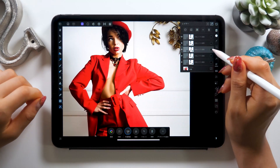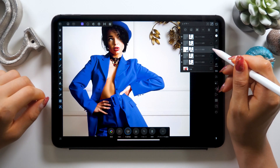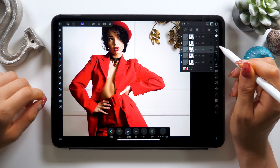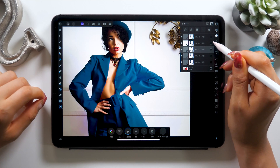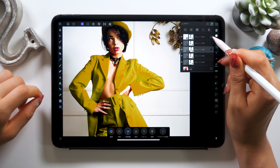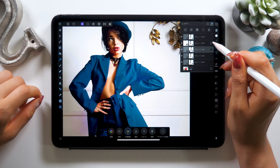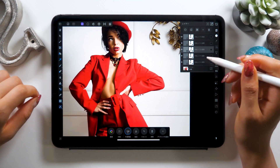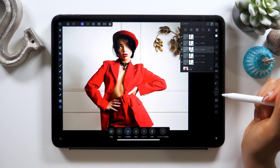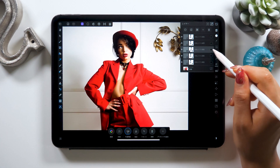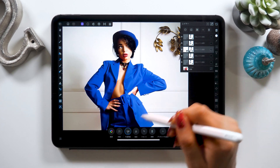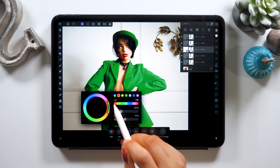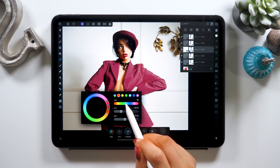Hello everyone, this is Amity Sensei. Today I will show you how to change the color of an image instantly like this on your iPad. I assume there are times you want to see an object in a different color — a coat in blue or yellow, for instance. Using your iPad, this can be done easily, so even those who don't really know much about design, this tutorial will be a must-watch.